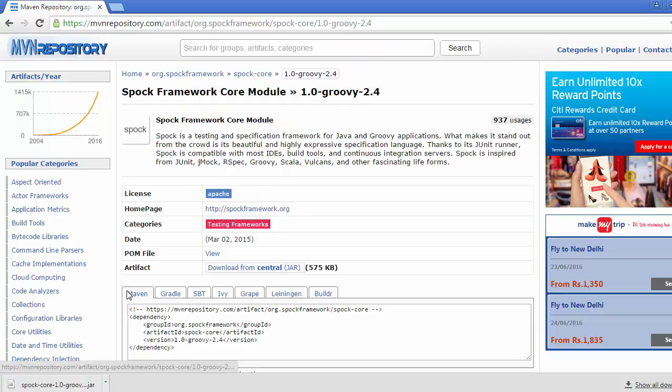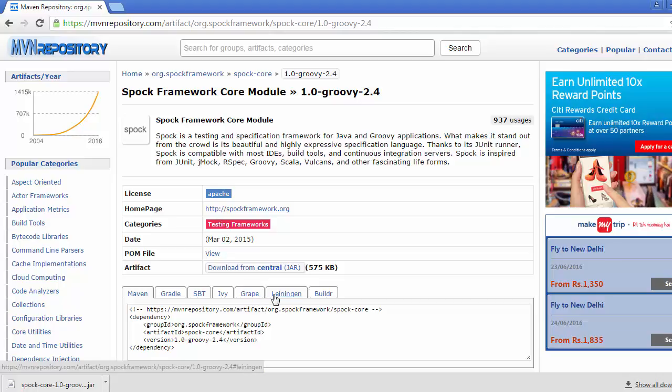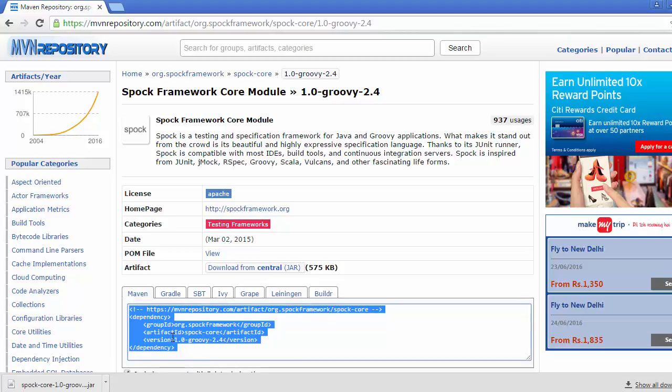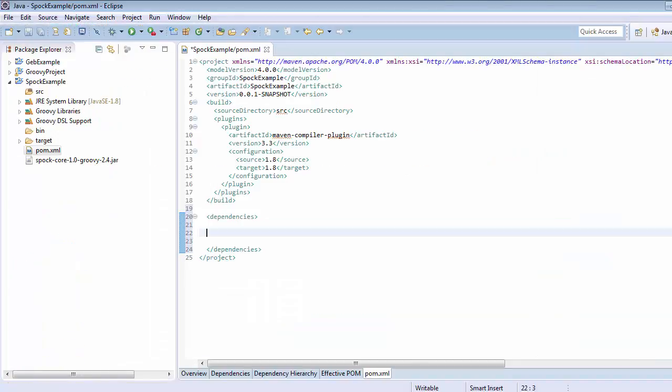Here we can see that maven, gradle, sbt, ivy, graphs, whole lot of tabs are here. Since we are working with maven, go to the maven tab and copy this text and get back to your eclipse.